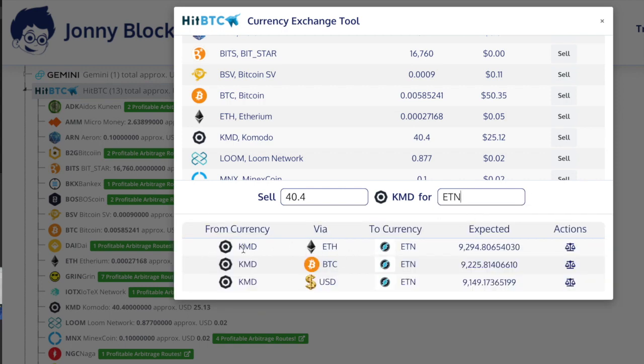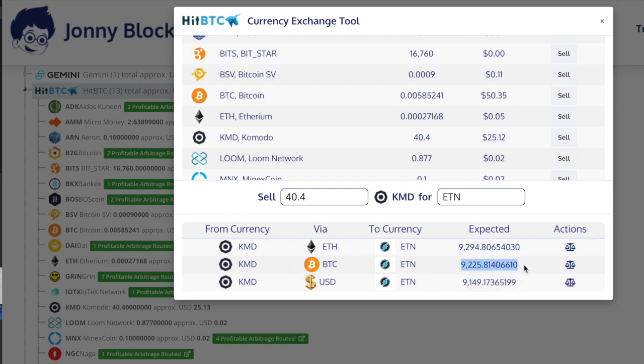It's telling me I can't buy Electronium directly, I have to go through another coin. If I go through US dollars I'll get this much Electronium, if I go via Bitcoin I'll get this much. The best route for me to go is KMD to Ethereum then into Electronium, so I'm going to do that one.